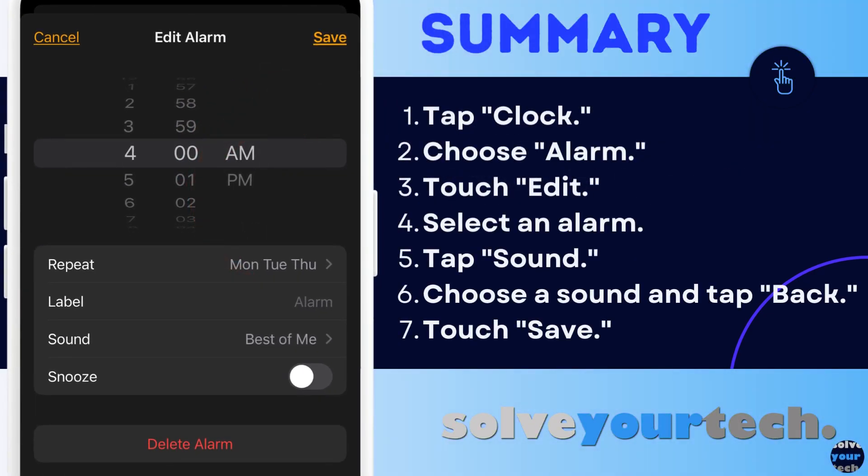To summarize: when you want to change the alarm sound on an iPhone 13, you need to open the clock app, select the alarm tab, touch the edit button, select the alarm, tap the sound button, choose a sound and tap the back button, then save the alarm.